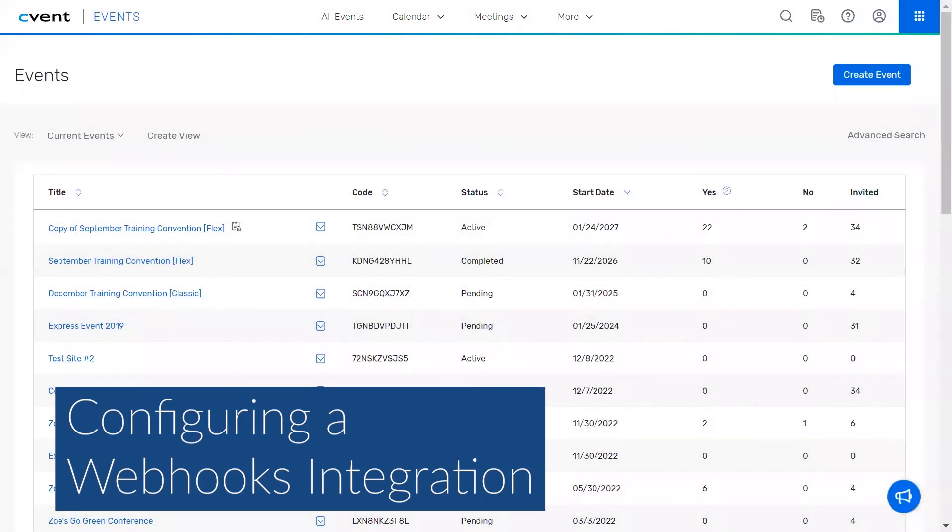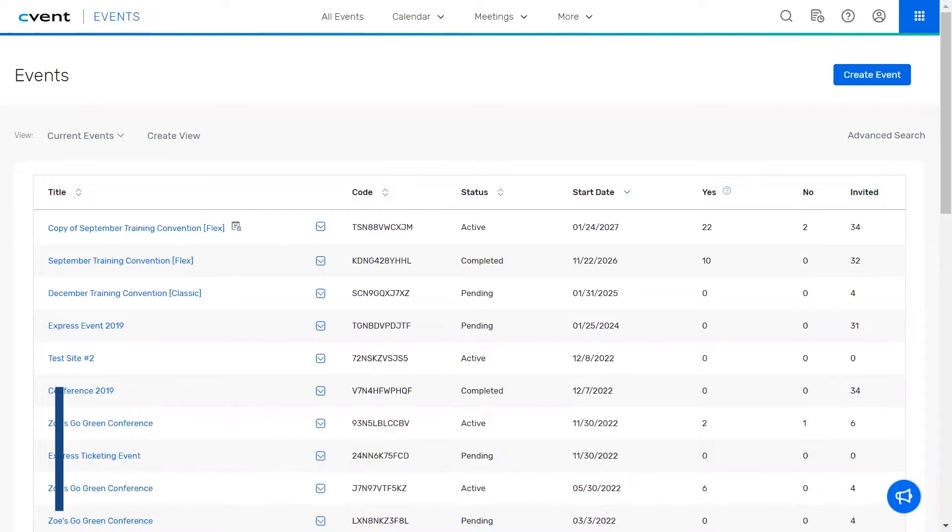Welcome to Cvent's integration training, configuring a webhooks integration. In this video, you will learn the basic steps of setting up the webhooks configuration within your account. This will allow you to sync event data, such as attendee, session, and speaker information from Cvent to your own third-party applications.